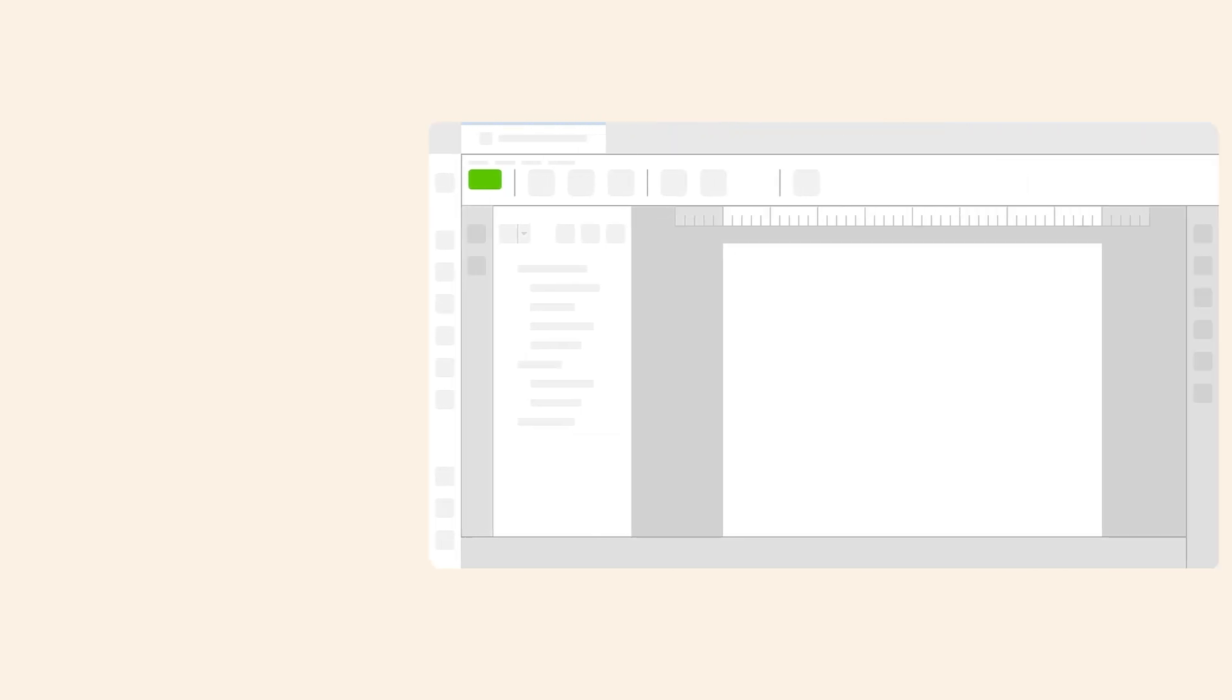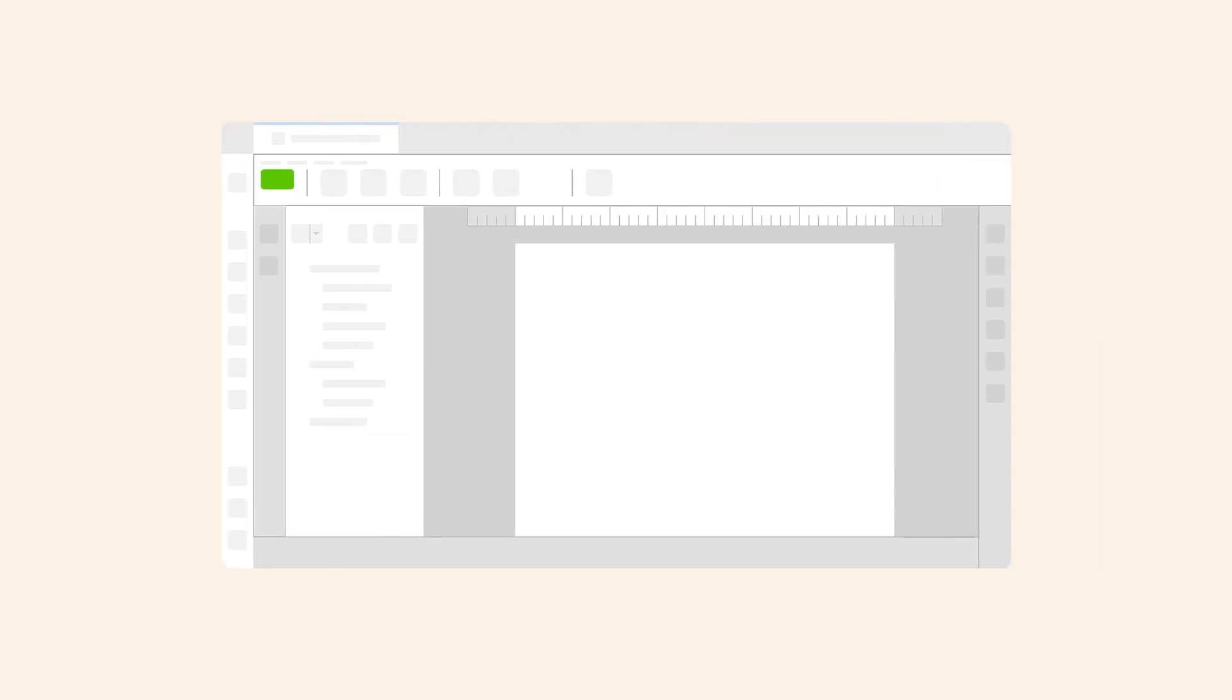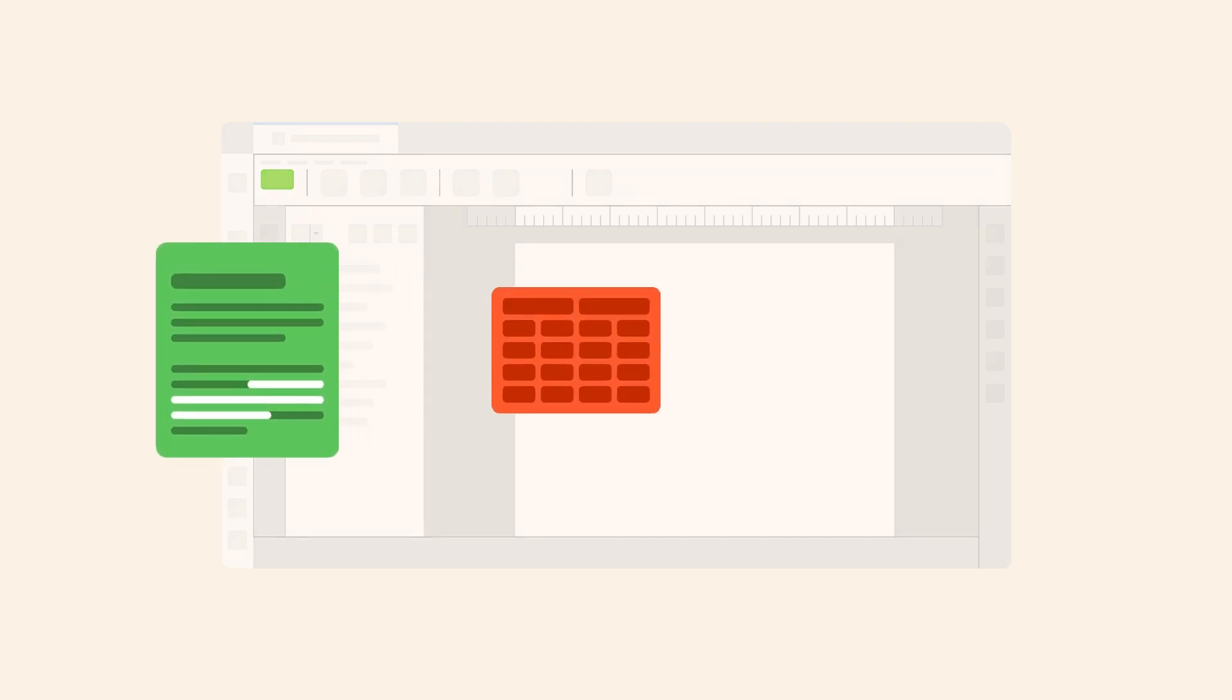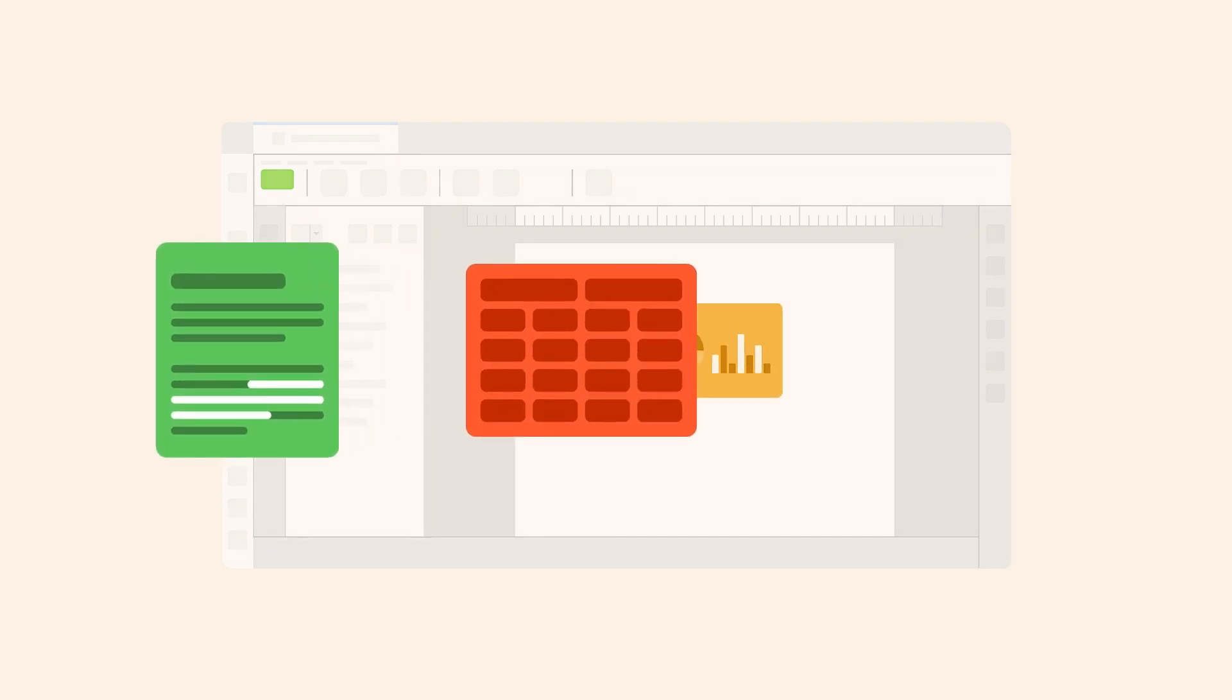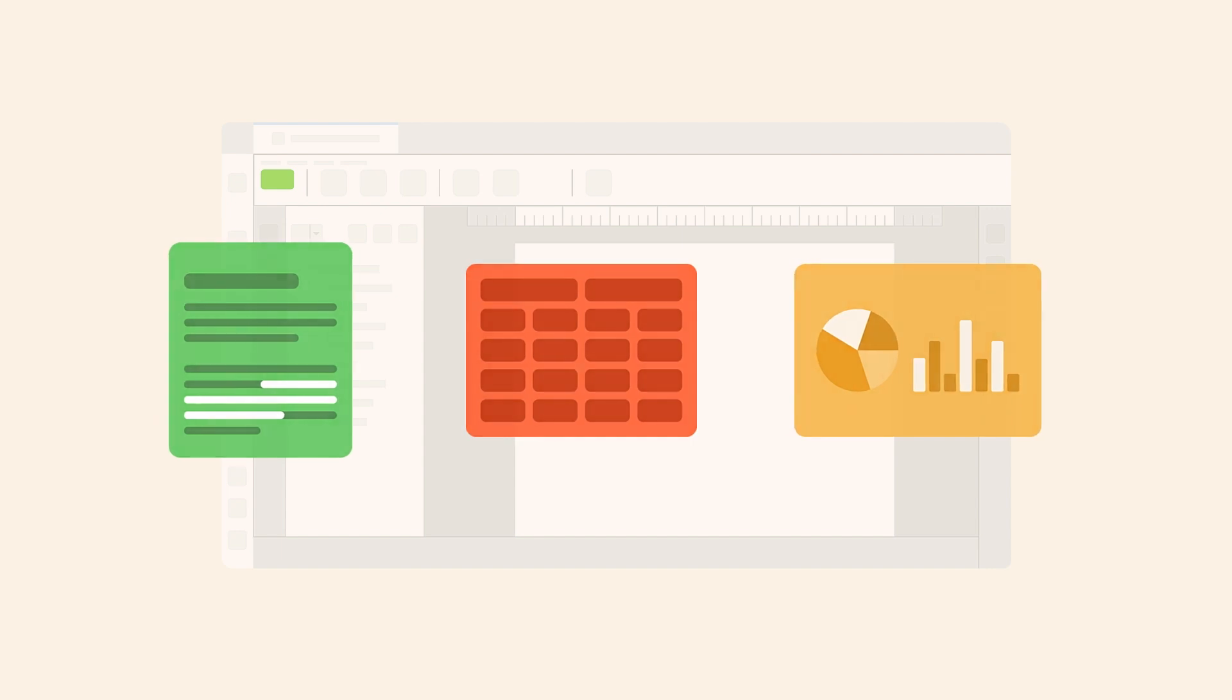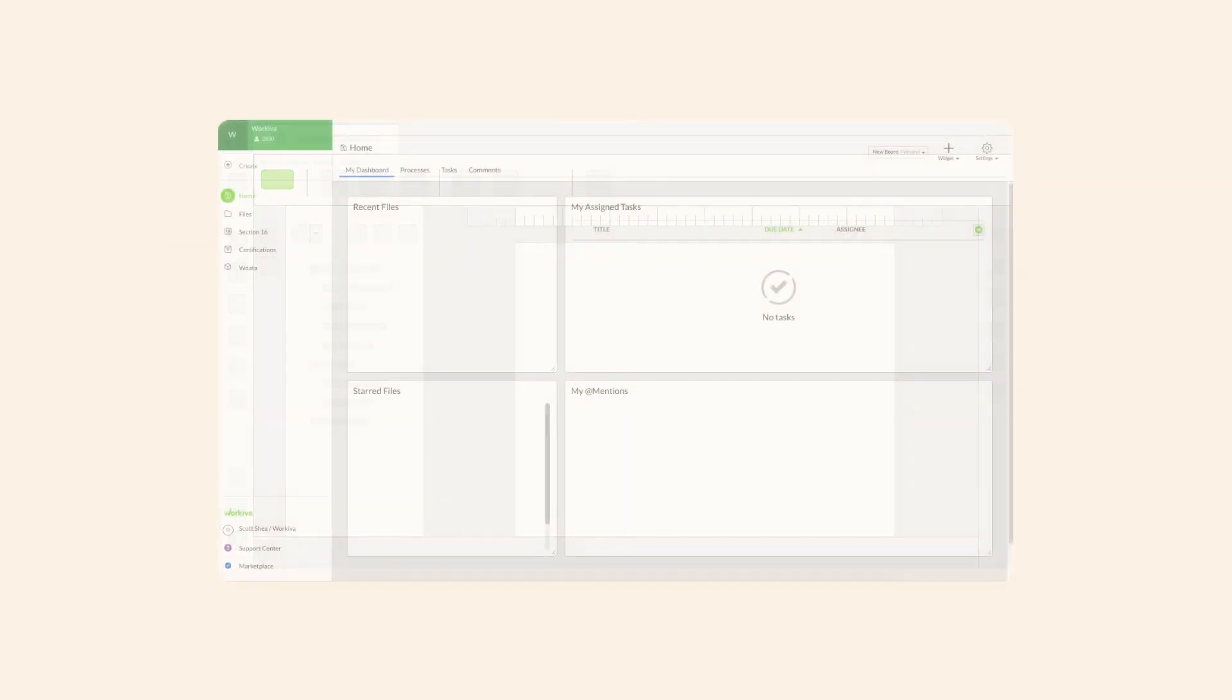The secret to Workiva's success is a robust and easy-to-use environment that centers around three file types: documents, spreadsheets, and presentations. These file types work together seamlessly to link and present your data.